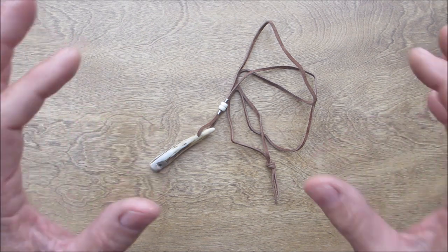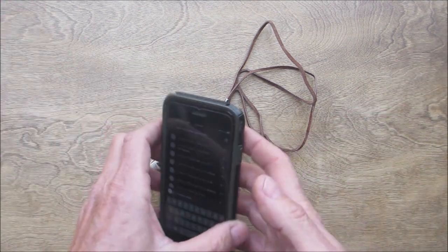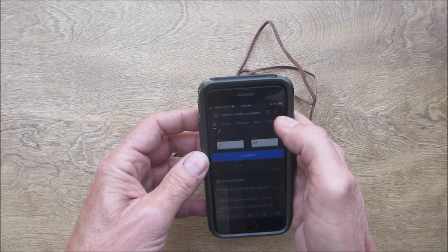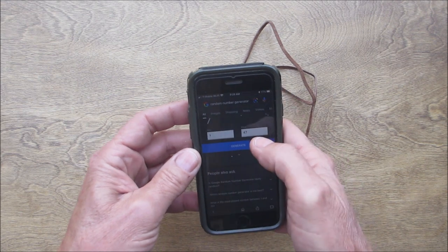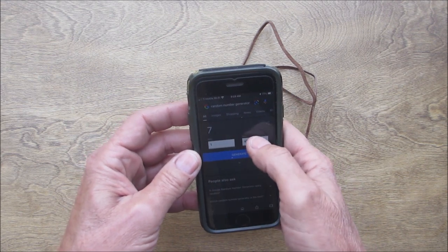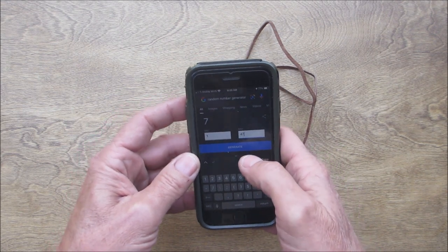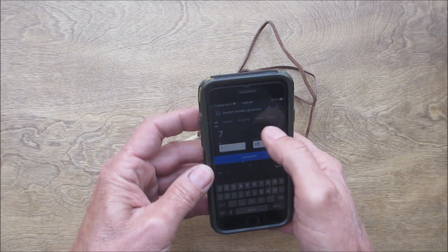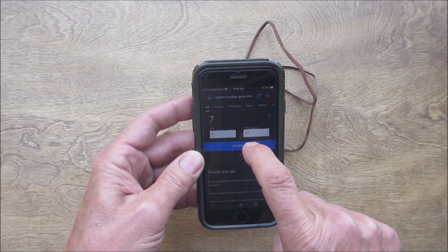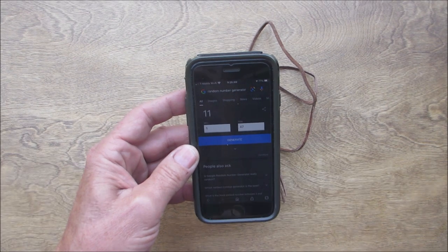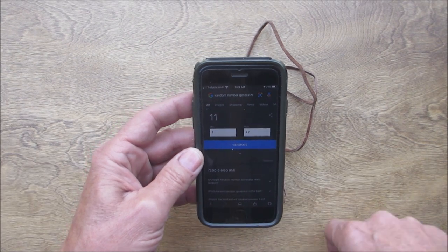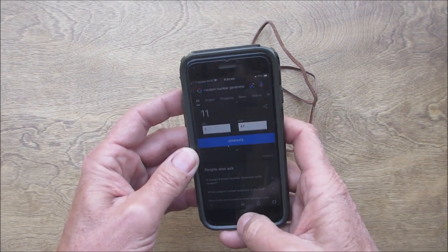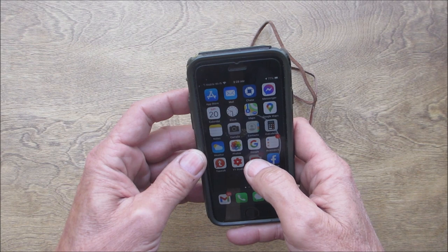I want to wish you all good luck, so we're going to pull up the random generator. We got one to forty-seven, and we're going to generate a number right now. Number eleven!